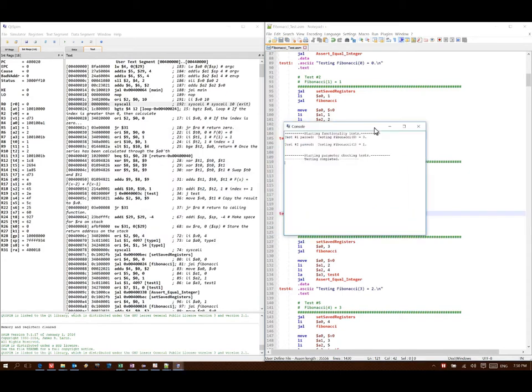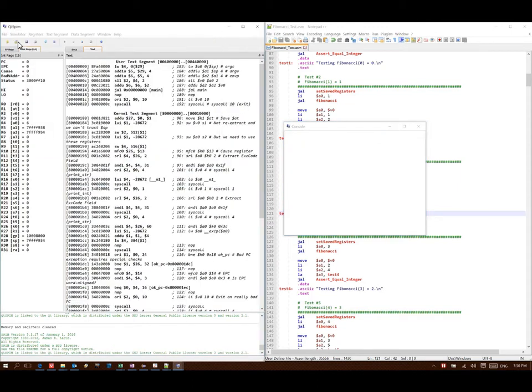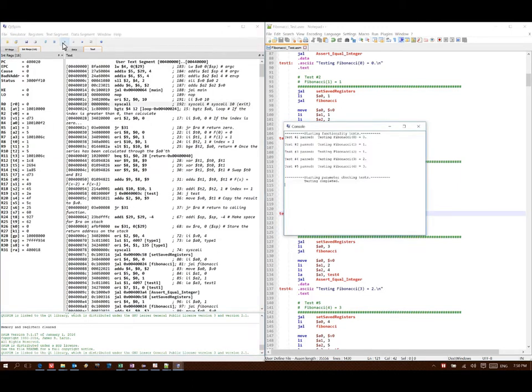Now I have five tests, lots of function calls. If I load this and I run it, then it runs my Fibonacci function five different times, five different parameters, and we get the results that we expected.